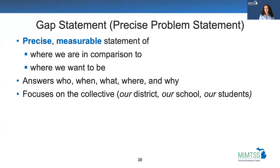Refining the team's data discovery to this level of precision sets the team up to identify functional solutions. Crafting this statement helps everyone on the team know exactly what they're talking about, which becomes critical as they move into root cause analysis.